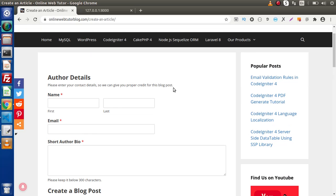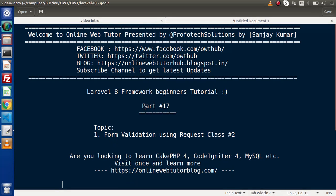Back to the topic. Inside this video, we are going to create a form and validate it using the request class method.